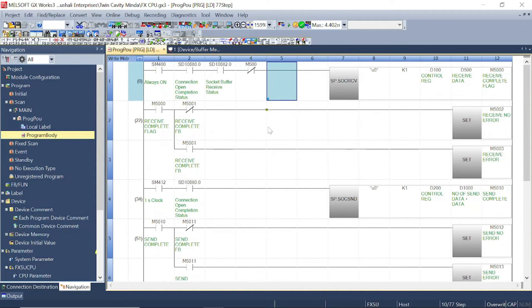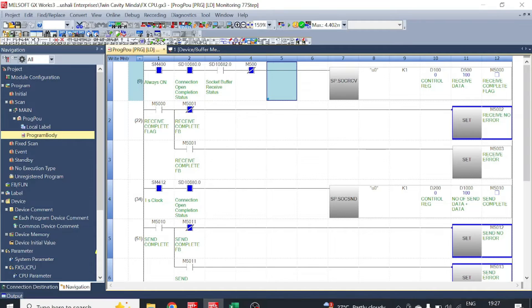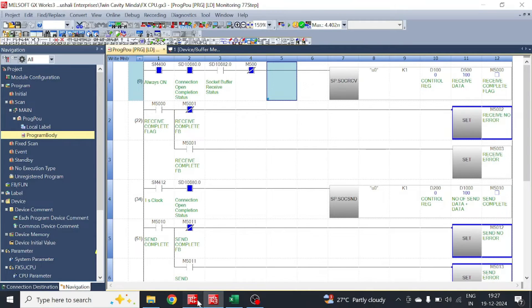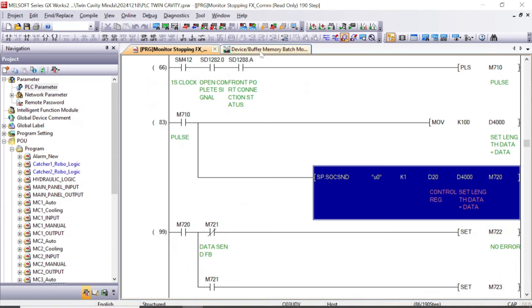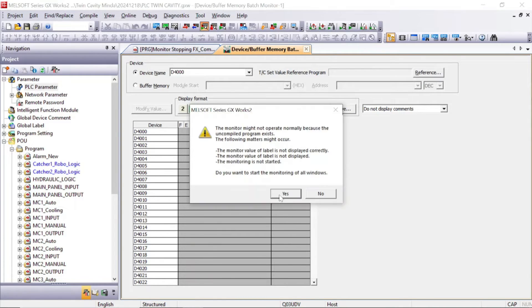Now we will check how data is exchanged, so let's go online. First, we will write data from Q series to FX5U.